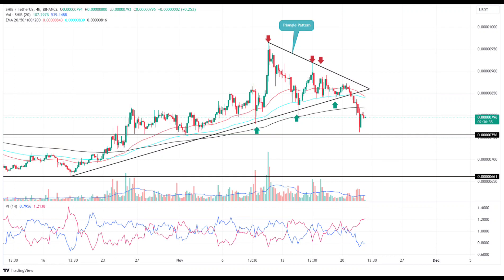Will the correction trend extend to $0.000066? A drop below the crucial EMAs — the 20, 50, 100, and 200 — reflects the short-term trend turning bearish. The falling SHIB price could witness demand pressure around the $0.00000075 mark. The intraday trading volume of Shiba Inu coin is $181.5 million, showing a 12% gain.